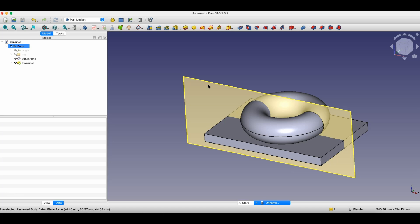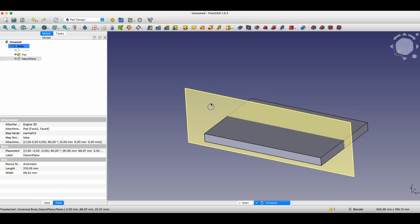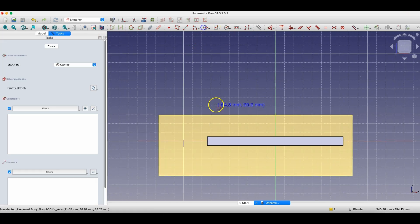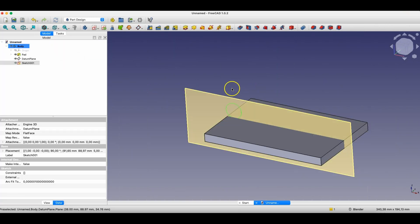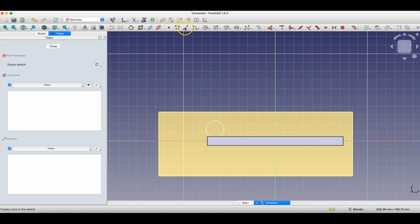For the revolution operation, we can actually specify any geometry as the axis. I'll delete this operation and sketch, then on this plane create another sketch with, for example, a circle. Then I'll create another sketch that will be reference geometry specifying the rotation axis — selecting this plane and drawing a line in any place. Of course, we can precisely specify the position of this line.